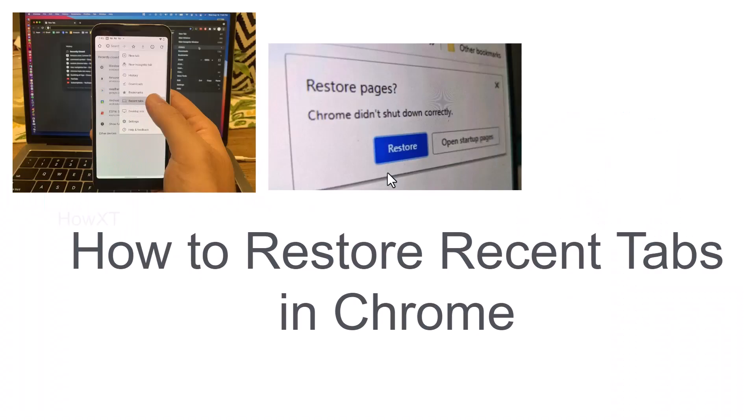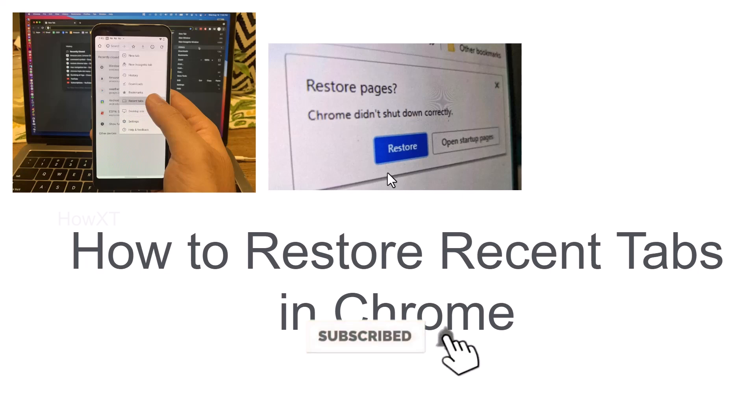Good day to everyone. Today I would like to share how to restore recent tabs in Google Chrome. Let me show you how to do that.